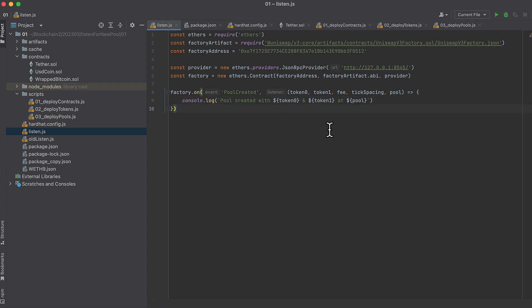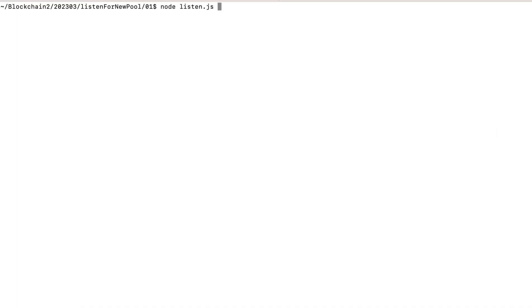Let's start this up in the terminal in a new window with 'node listen.js', just the name of the file. And now it's listening. So let's go back to our previous window and run the last deploy pool script.